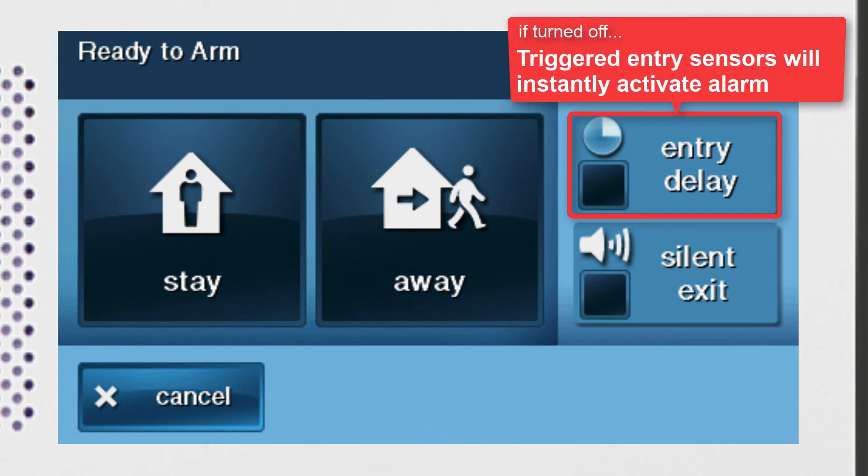If you deselect Entry Delay, the Entry Sensor will instantly activate an alarm any time it's triggered while the panel is armed.